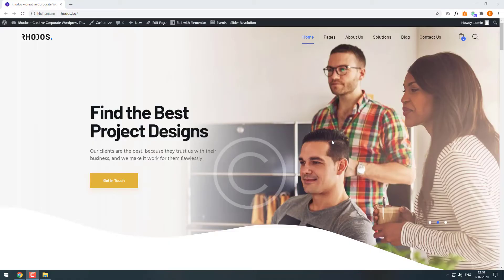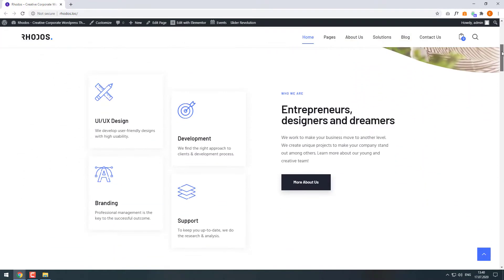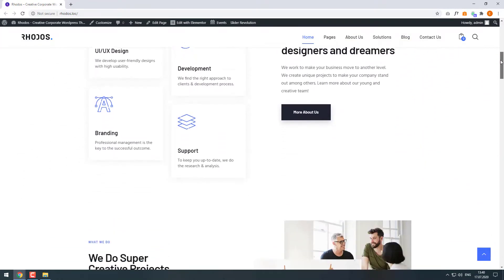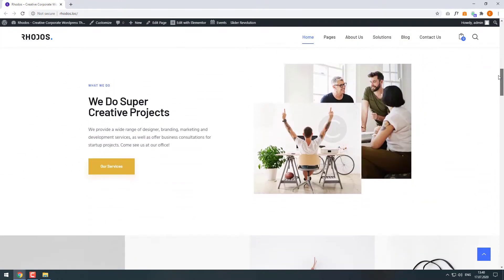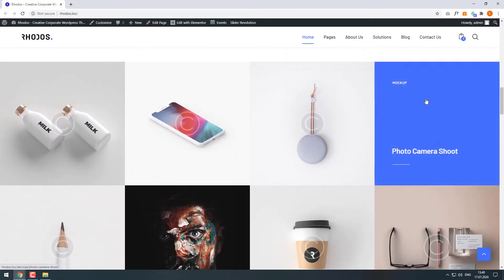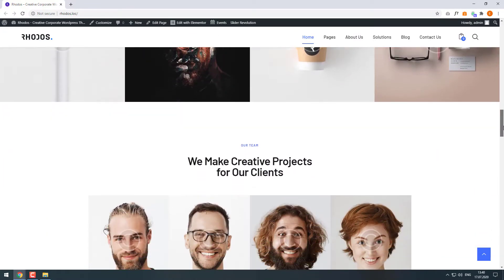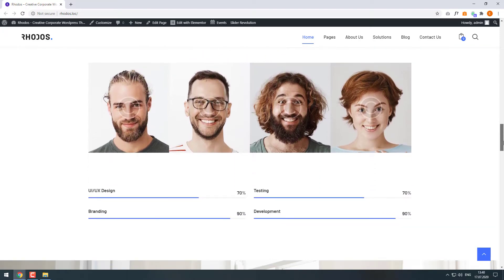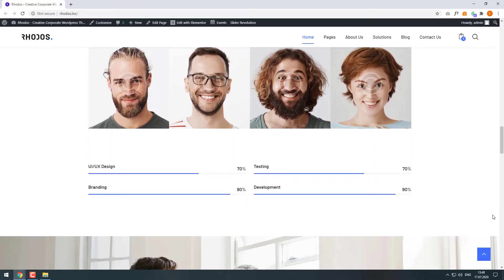Greetings from ThemeRack's team. Today we will talk about color scheme customization. We will take Roto's business WordPress theme as an example. As we can see, it has a bright bluish color scheme which is quite popular nowadays. Let's customize it.